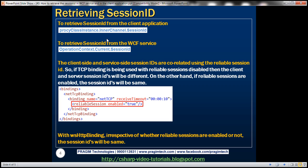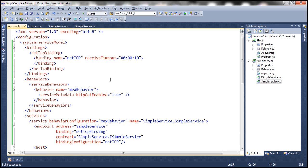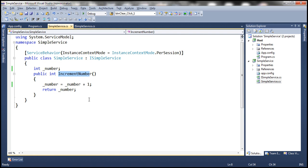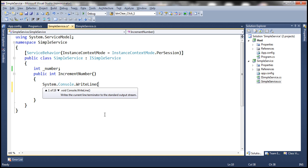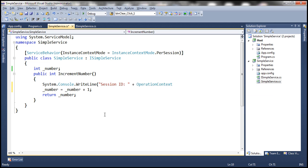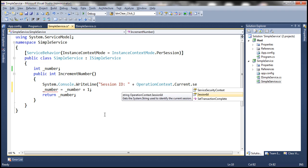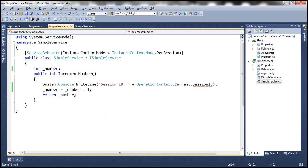Let's go ahead and make these changes to our WCF service and the client application, using the same example from the previous session. Here in our service implementation file, we have the operation IncrementNumber which our client applications call. Every time this operation is called, we want to print the session ID to the service host console using System.Console.WriteLine. We use OperationContext.Current.SessionId, which returns the session ID as a string.